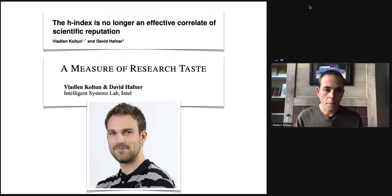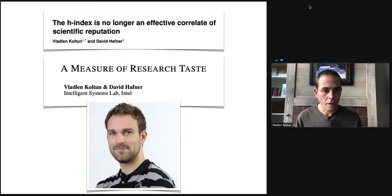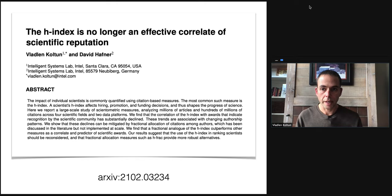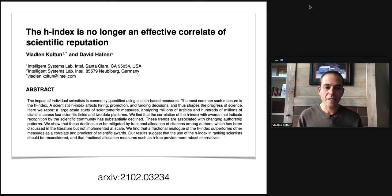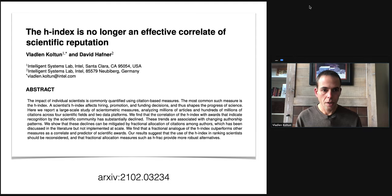I want to tell you today that this opinion is out of date and needs to be revised. I will present two works. The first is a paper available on archive, posted a few months ago. The second is very new work that has not been presented in public and will be published on archive within a couple of days. Both of these papers are in collaboration with David Hoffner, an extraordinary research engineer in my lab. I'll begin with the first work: The H-index is no longer an effective correlate of scientific reputation.